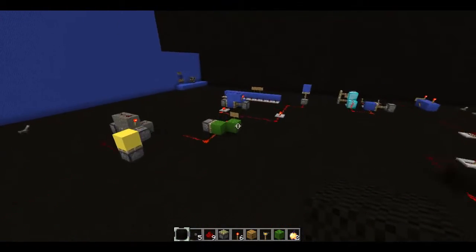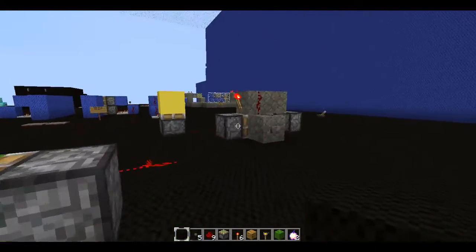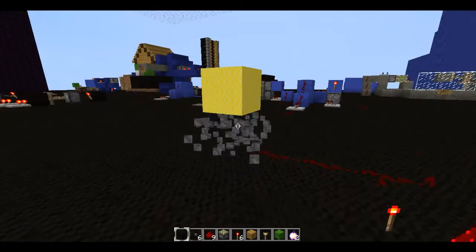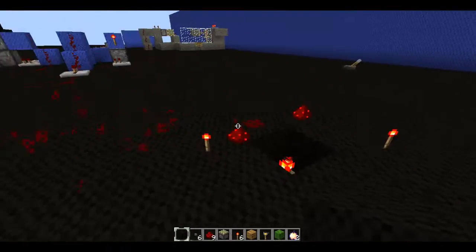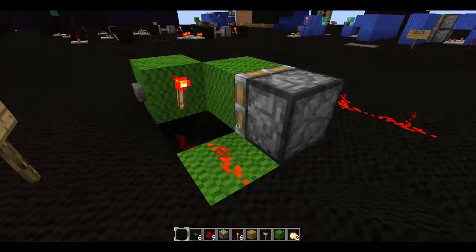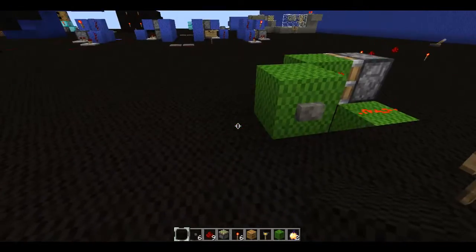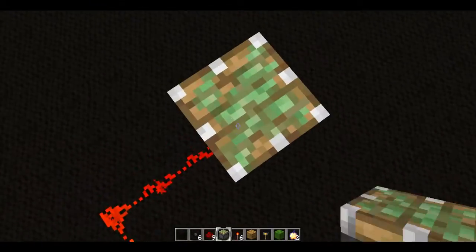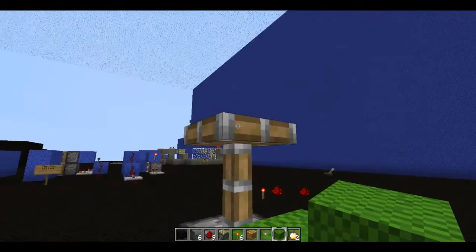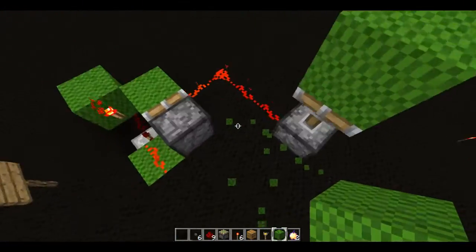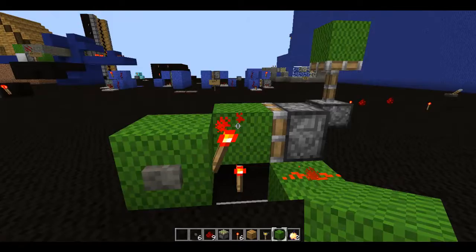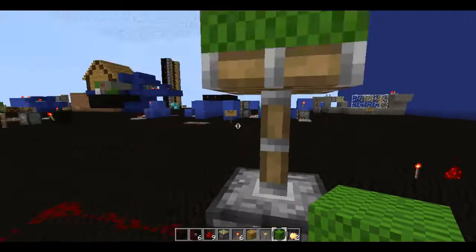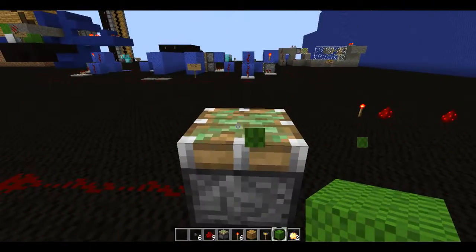Moving on to the compact flip-flop. As you can see here, this is the super compact T flip-flop and the output is over here. I'll just whack the piston on it. It functions pretty much in the same manner, except glitchy pistons are glitchy and won't retract with a block on them.